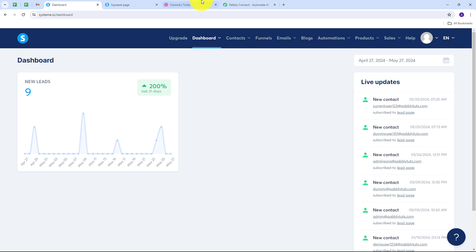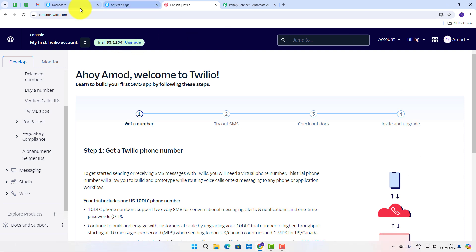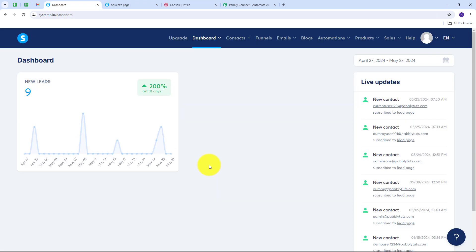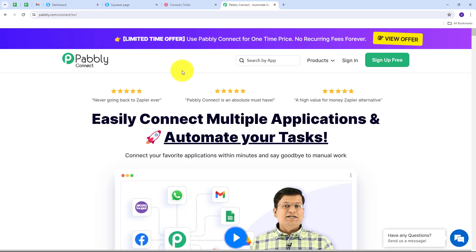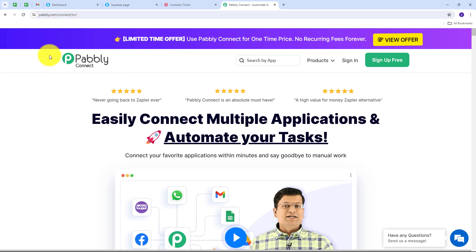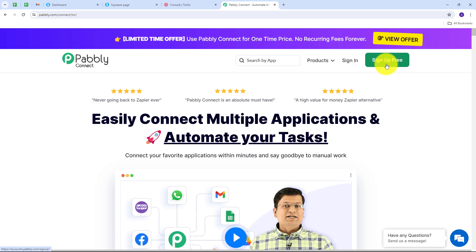For sending the SMS we are going to use Twilio. Whether you are a seasoned marketer or just getting started, I've got you covered with all the details you need to make this automation a breeze. To use Pabbly Connect, search for pabbly.com/connect in your browser and it will take you to the landing page. Here we have two options: sign in and sign up for free. If you don't have an account, click sign up for free — it takes only two minutes and you get 100 tasks free every month.